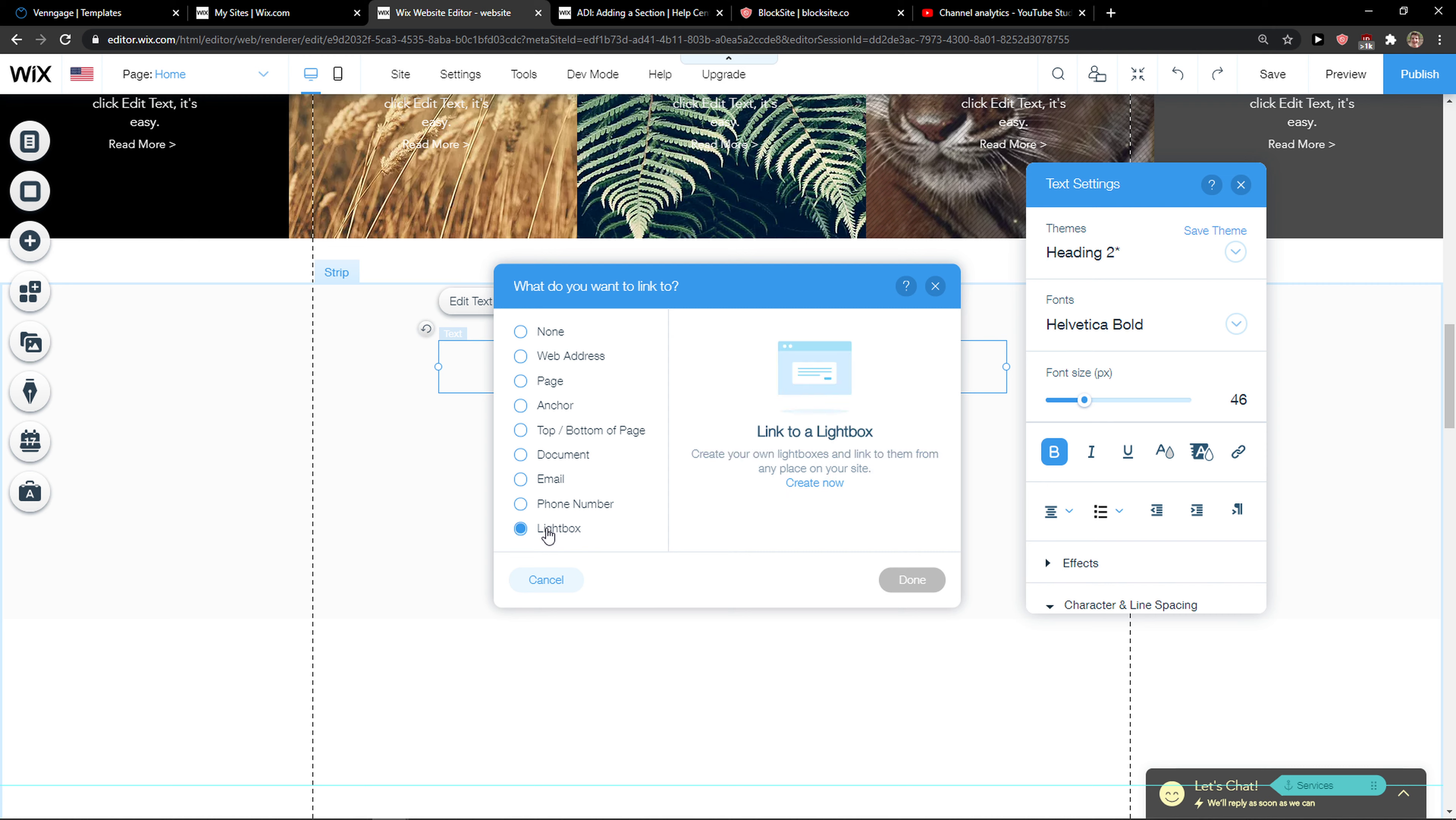You can really choose which one you actually like and what you want to actually link to. But that's pretty much how we do it.